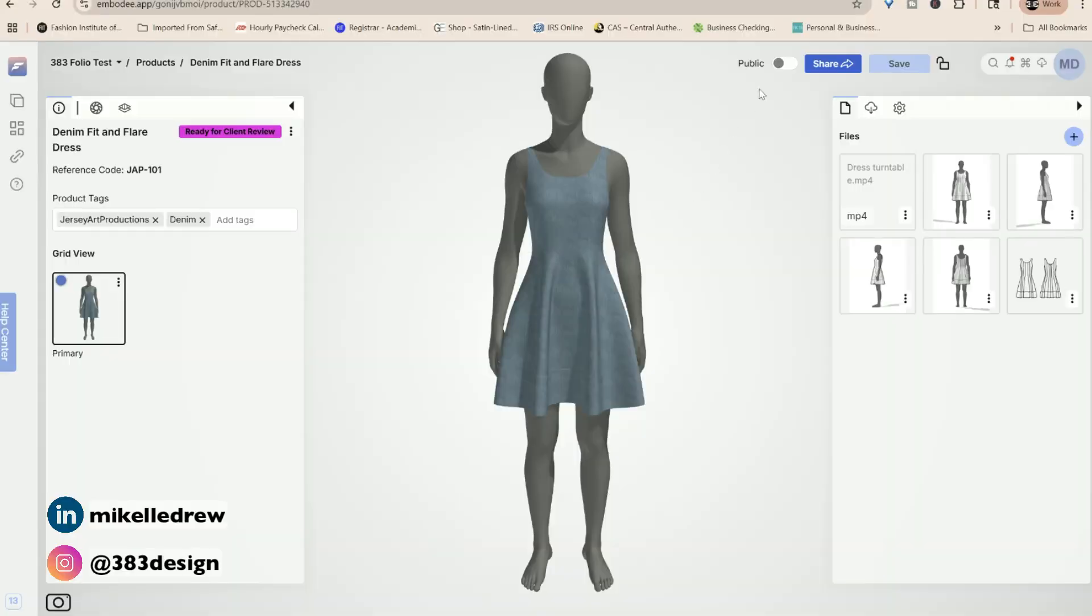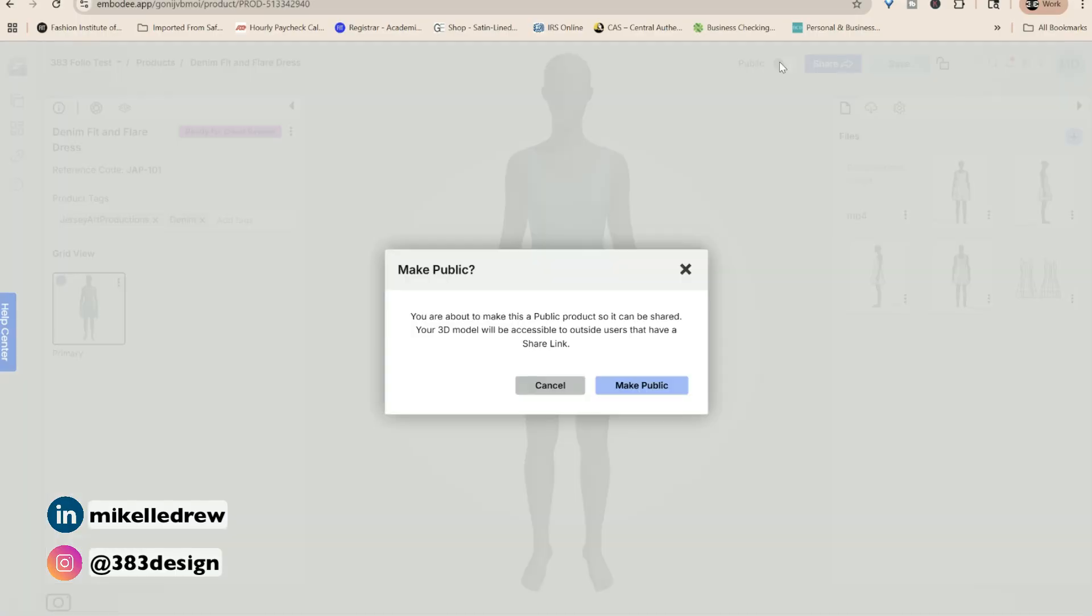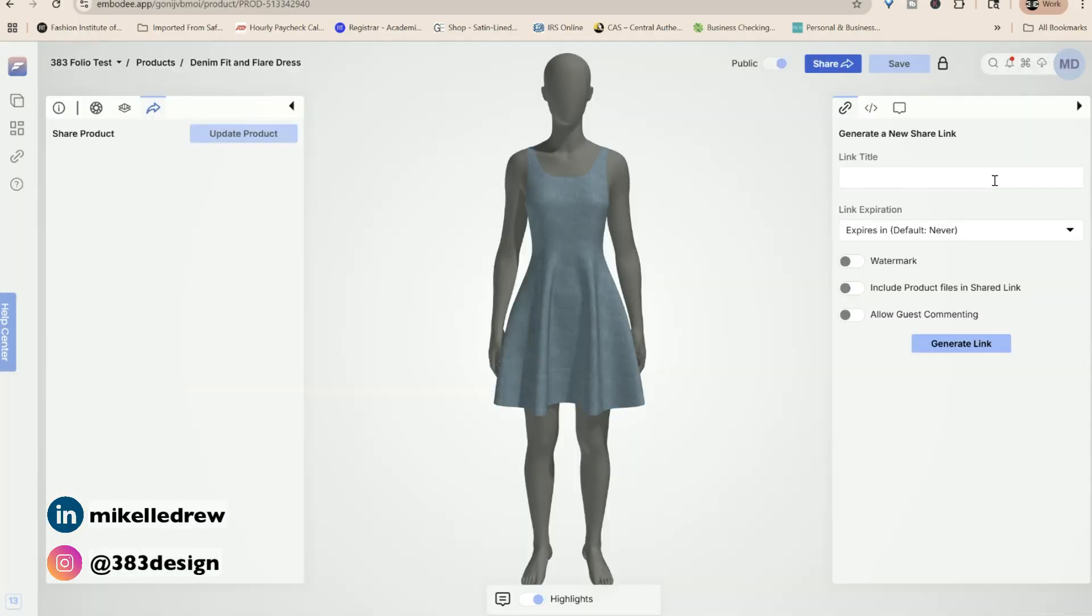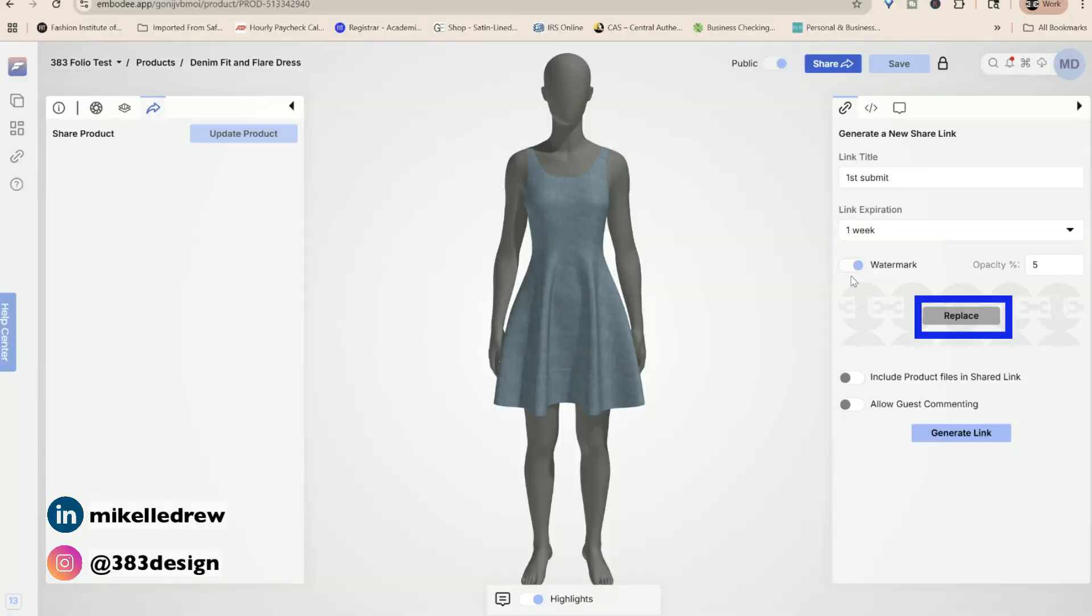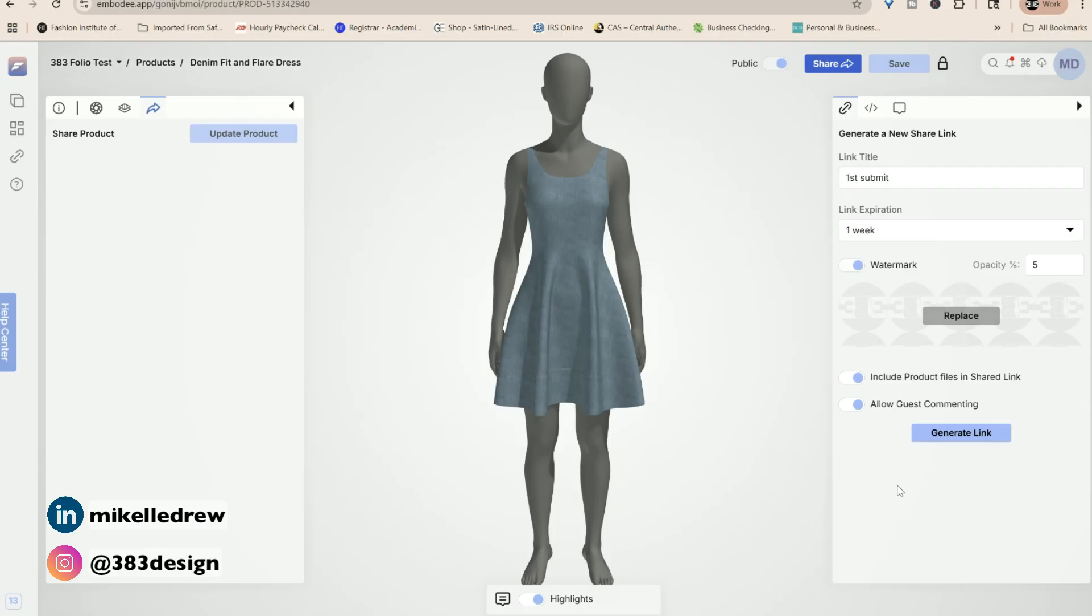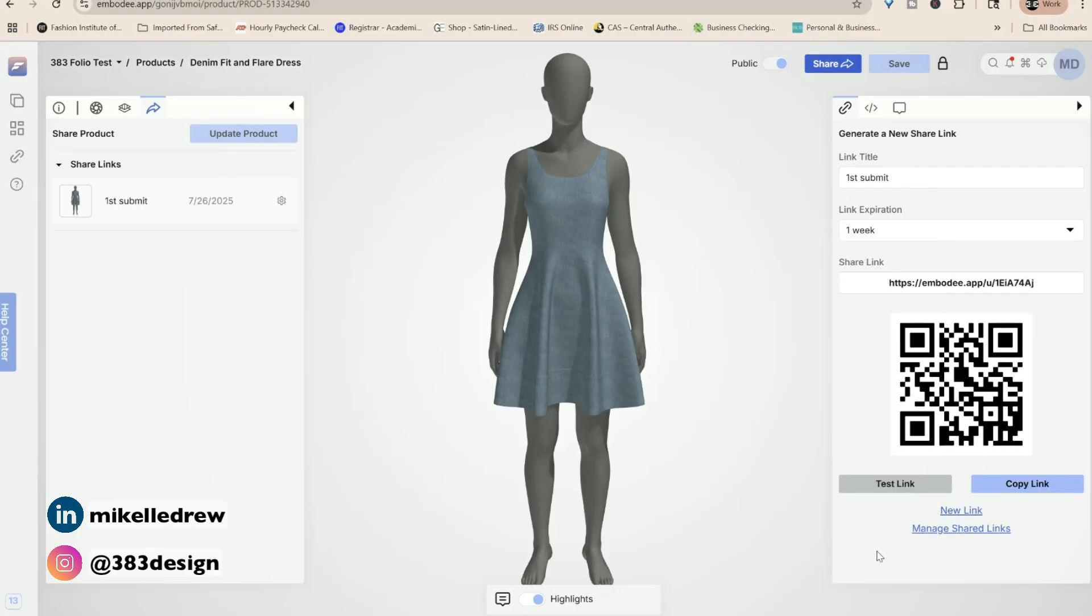Before you share the style, there's a few more steps you want to do before sending it to your client. First, make your style public. Next, update your link options. Give it a title and expiration date. Add a watermark, which I think is an amazing feature. Unfortunately, designers get their design stolen all the time. It's not something we like to think about, but it does happen. Now, listen, if someone wants your design, they're going to find a way to get it. But I always say you don't have to make it easy for them. So add your watermark. And this is customizable, so you can upload your logo and control the opacity. Decide if you want to include the product files. And most importantly, turn on guest commenting so your client can easily provide feedback. Then click generate link and Folio 3D gives you the option of sharing a link or QR code.